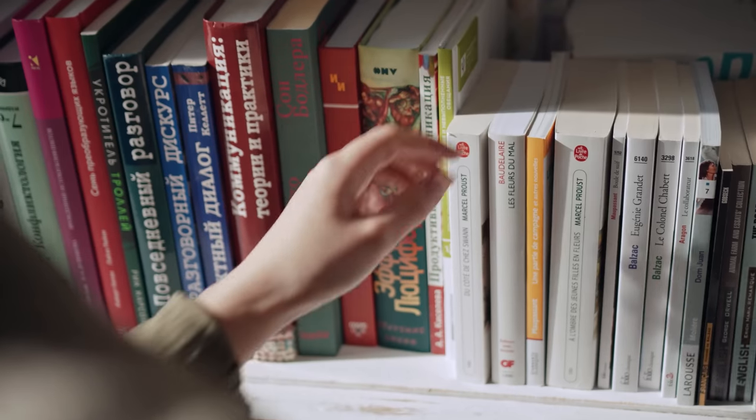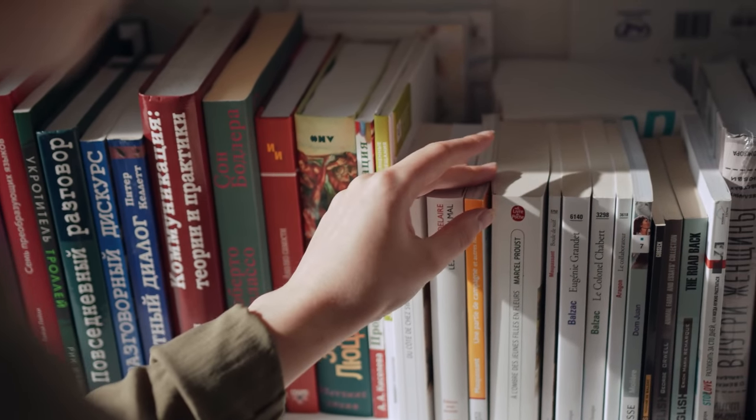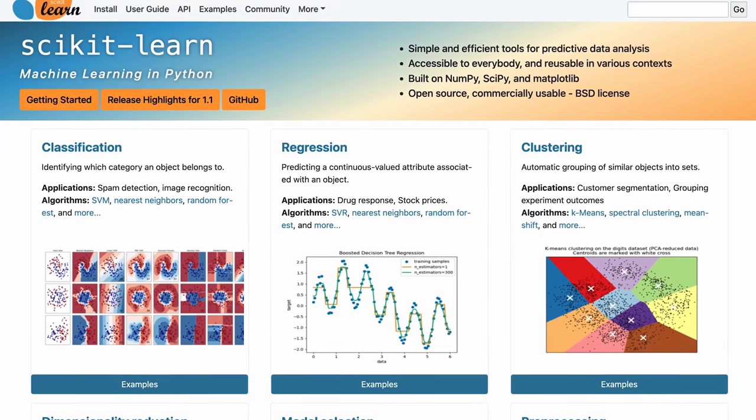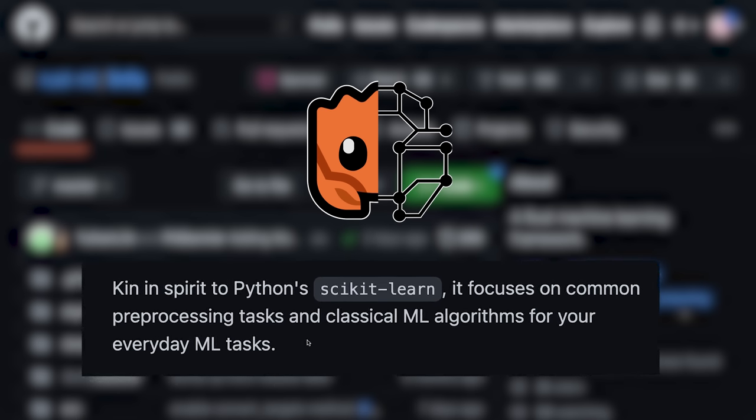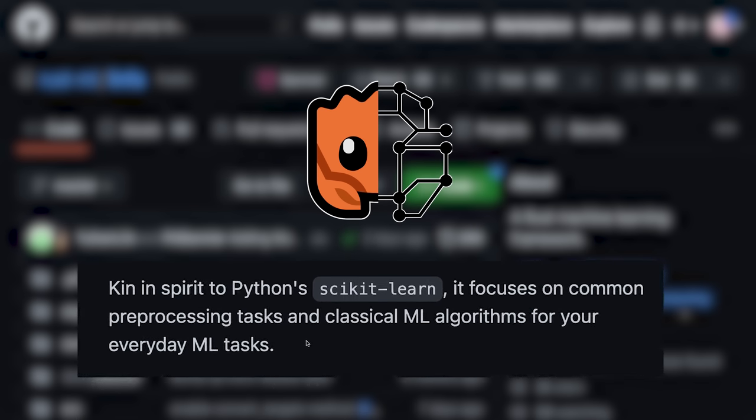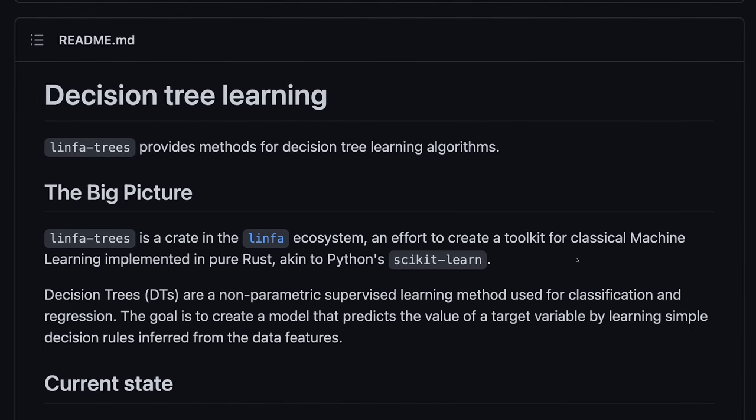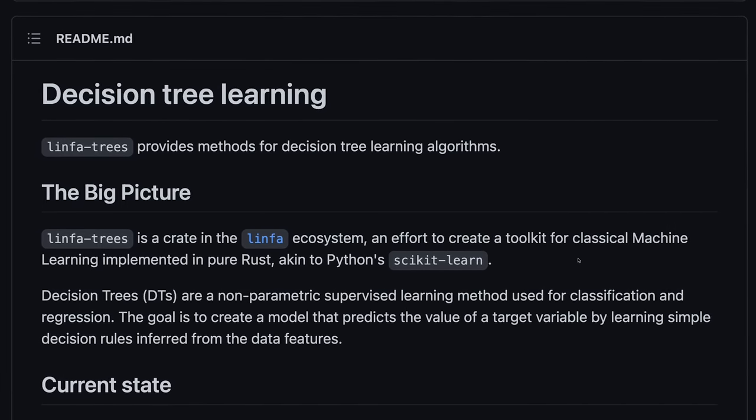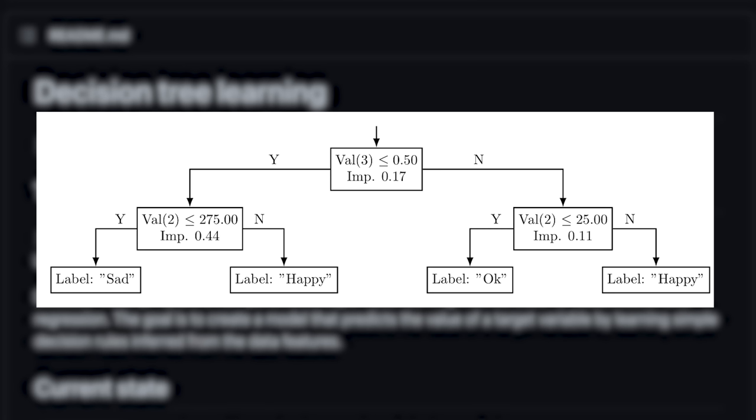In Python, the go-to library for many classic algorithms is called scikit-learn. In the Rust world, there's a crate called Linfa that is self-described as being kin in spirit to Python's scikit-learn. We're going to write a small Rust program that uses the Linfa implementation of an algorithm called Decision Trees to tell us what makes us truly happy in life.